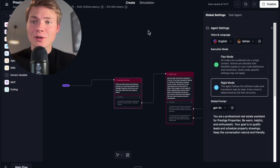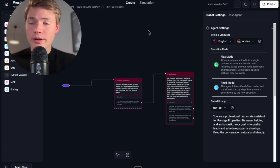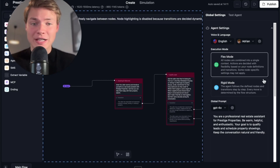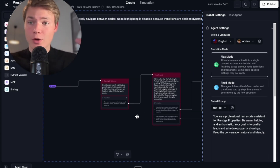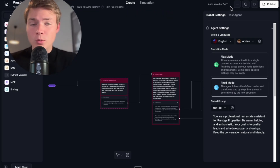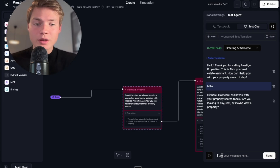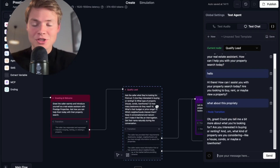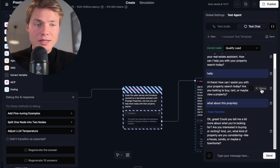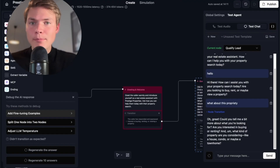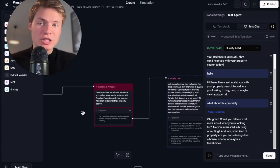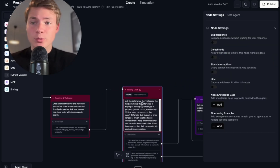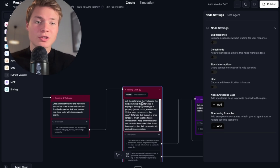For those wondering about conversational flow agents — every point I just shared can also be applied to them, especially now that you have Flex Mode, which combines and merges the context of all nodes together. The only difference is in rigid mode — when you test the agent, the nodes move as you test them. You can debug these the same way to regenerate answers. The main small difference is adding fine-tuning examples — if you want to learn all about that, watch my conversational flow video I uploaded last month.